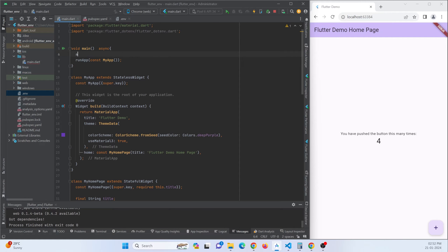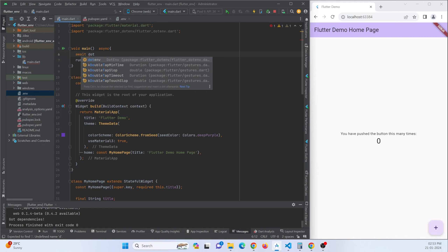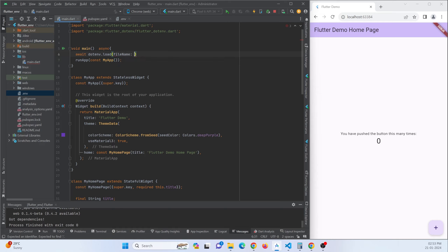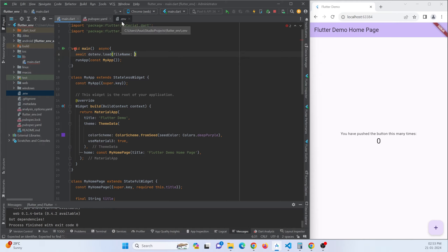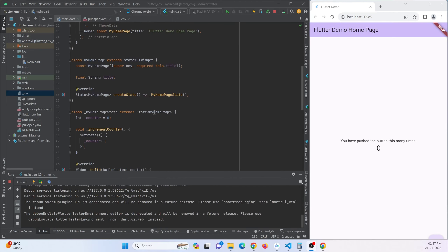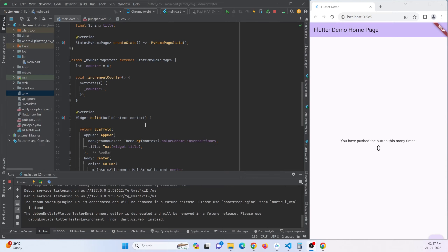In the main.dart file, you need to initialize the .env file before starting the application. You can do this by using await DotEnv.load() and specifying the file path — in this case .env. After that, you can access any variable using dotenv.env.